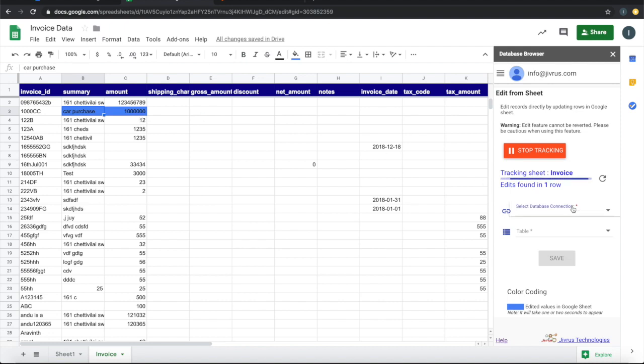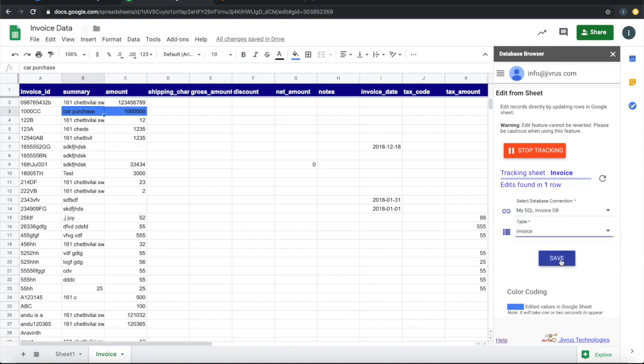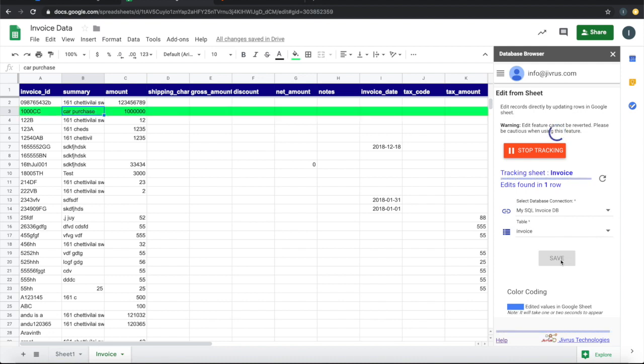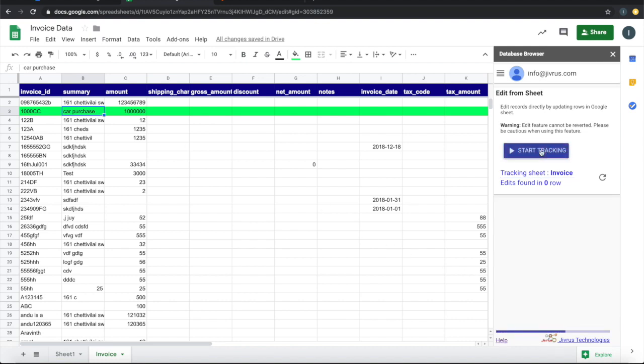I will go ahead and choose the connection. I will choose the table and then say save. Once it is successfully saved, it will change the color to green, and then it will show that it has been updated here. Let's stop tracking.